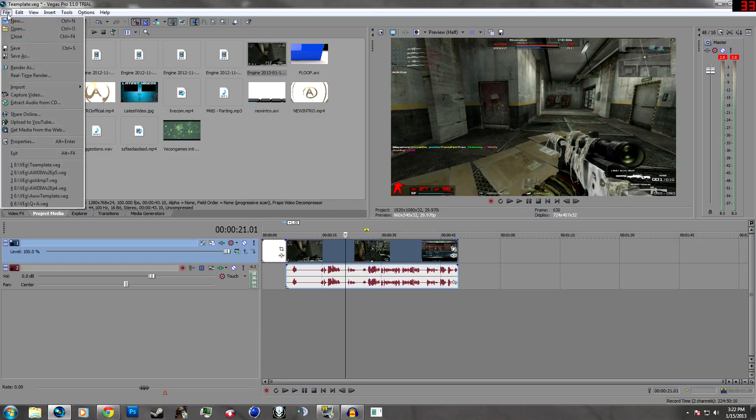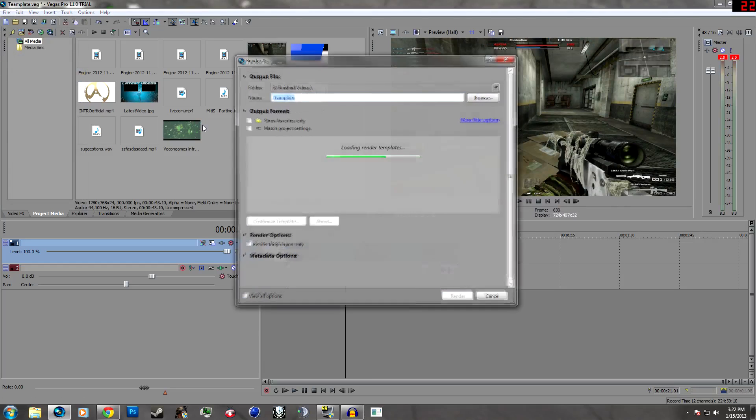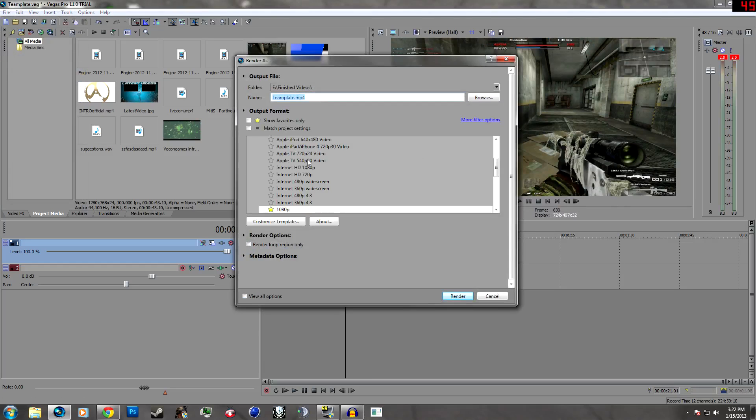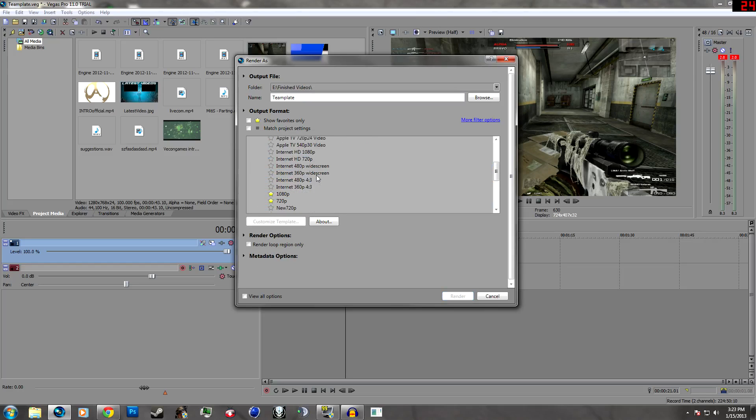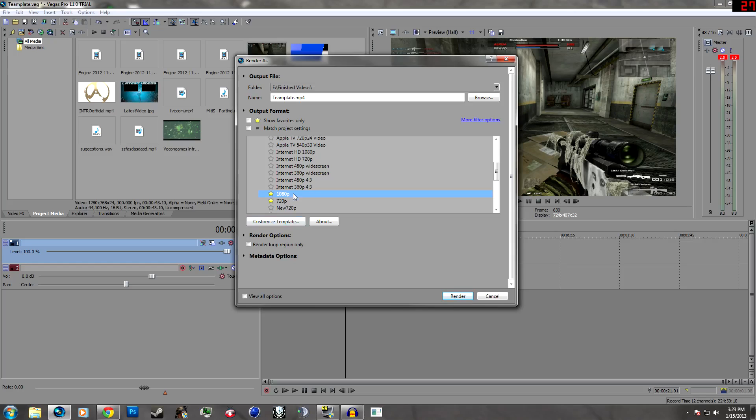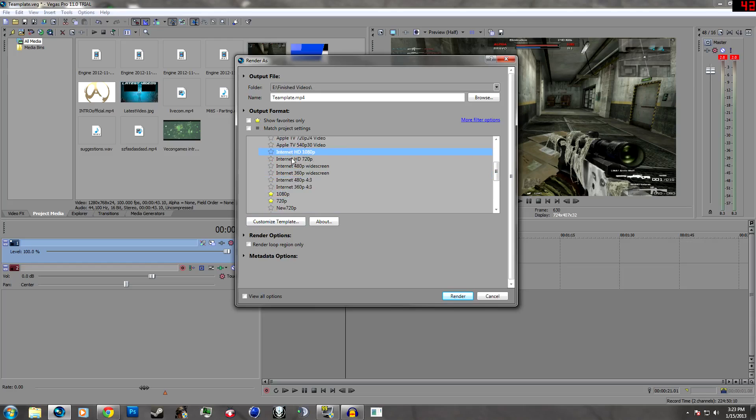So let's get into the render settings. You're going to go to file, render as. This is what you're going to do to get your render settings. You're going to want to go under main concept AVC, and these are not necessarily the best render settings for size, but these are, I find, one of the best quality render settings. You're going to probably click internet HD, but I already have a template available. Click internet HD 1080p and go to customize template.